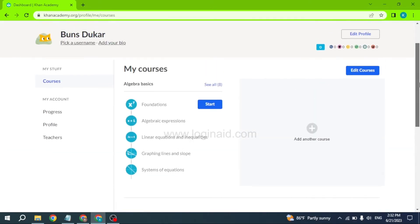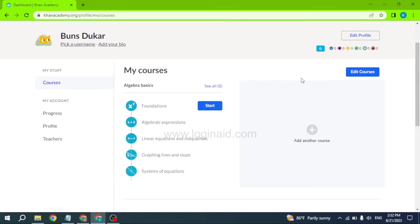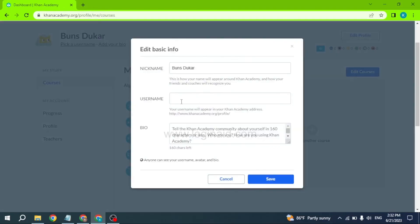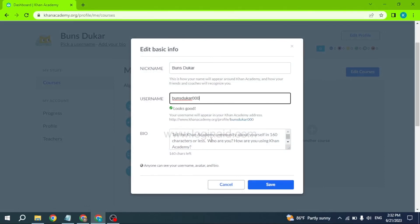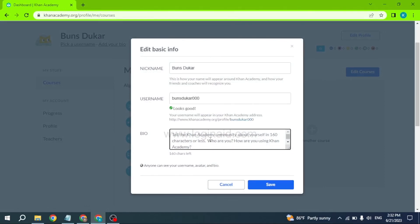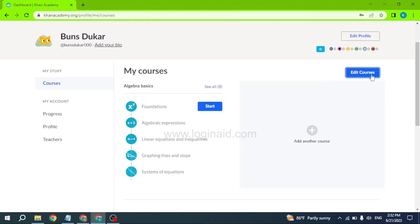Here is the detail of the course you have selected. You can go through the courses, exercises, and lessons of that course. If you want to edit the course, click on the edit course option. Likewise, to edit your profile, click on edit profile — from here you can select your nickname, set up your username, and add something to your bio. If you want to add a new course, click on the add another course option.